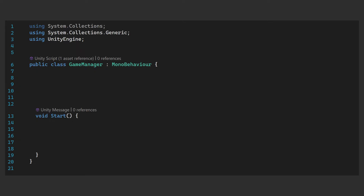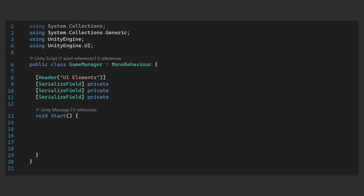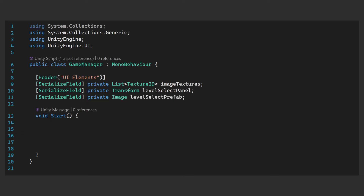Before we do anything, let's add a new using statement at the top: using UnityEngine.UI. This means we'll have access to the various UI elements we'll need. Let's get the references to the UI elements now. I'm using the header attribute here to group them all together. These don't need to be accessed outside of this file so they're all private, but they all have the serialized field attribute on them so we can set them in the inspector. First we have a list of type Texture2D which will contain our image textures — the images we want the jigsaws of. Then we'll get the transform of the level select panel so that we can instantiate things within it. Finally, the level select prefab we'll assign to an image which we'll need to set the sprite.